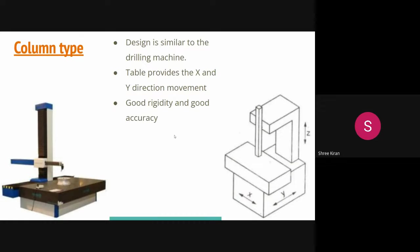In the column type CMM, the column moves in the Z direction — the vertical direction only — and a two-axis saddle permits movement in the X and Y directions. These machines are used in the gauge room rather than on the production floor.